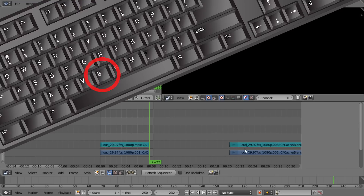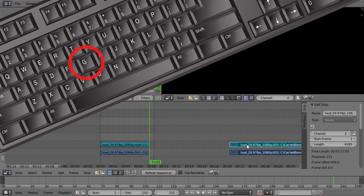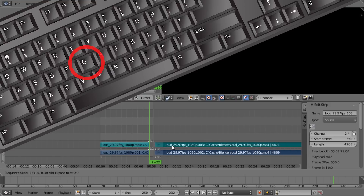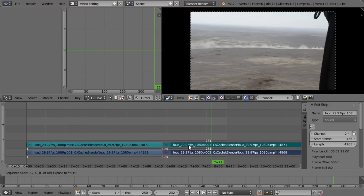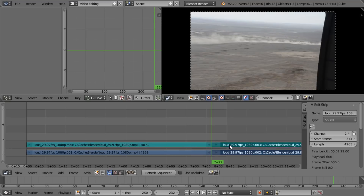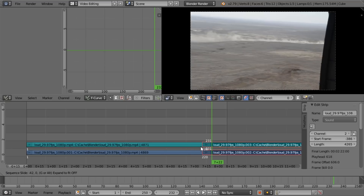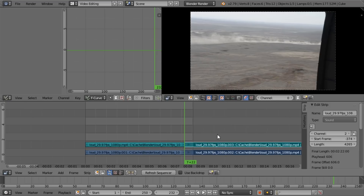To multi-select clips I'm going to press B and drag a rectangle around them. Now to move them at the same time I'll press G and move to the left. If I overextend and try to move it here it actually jumps to the right — so this is useful.